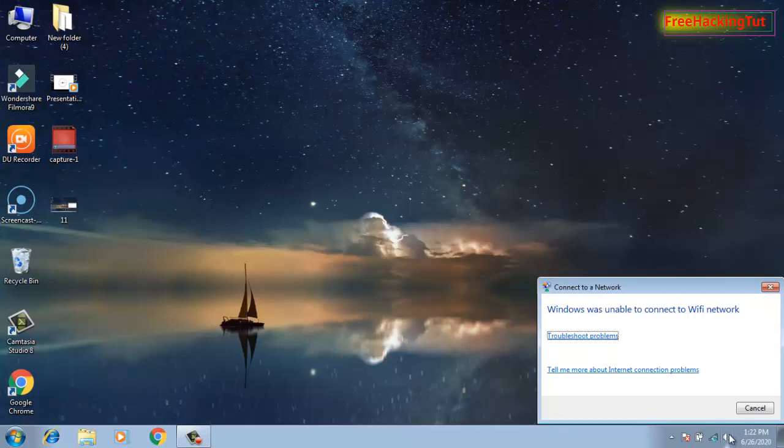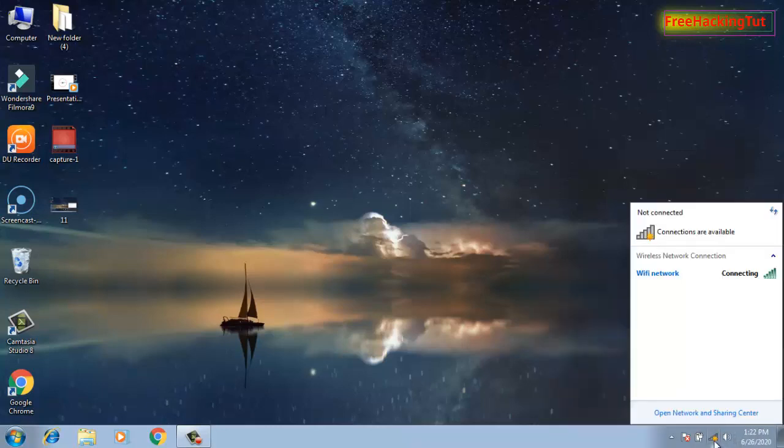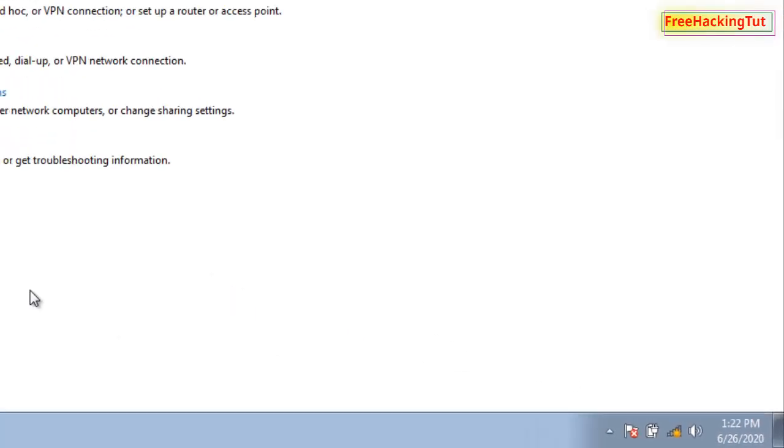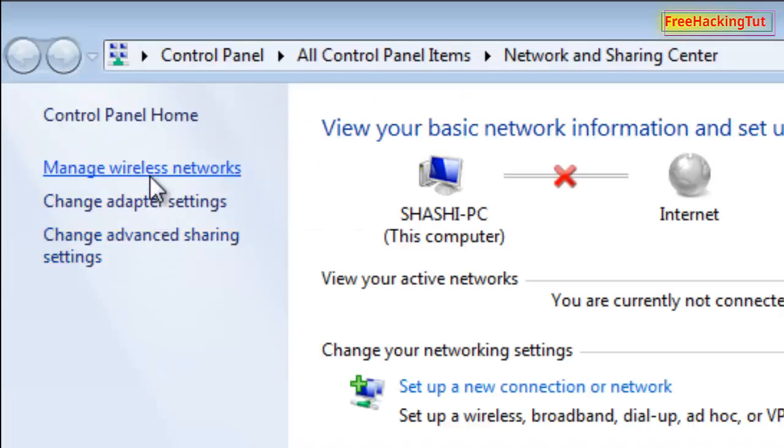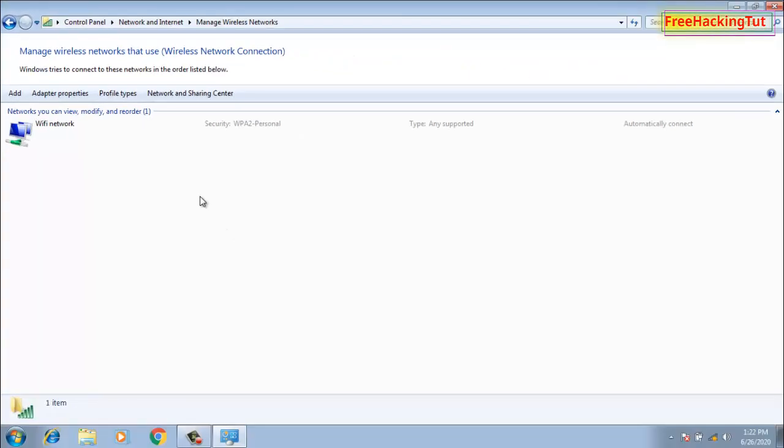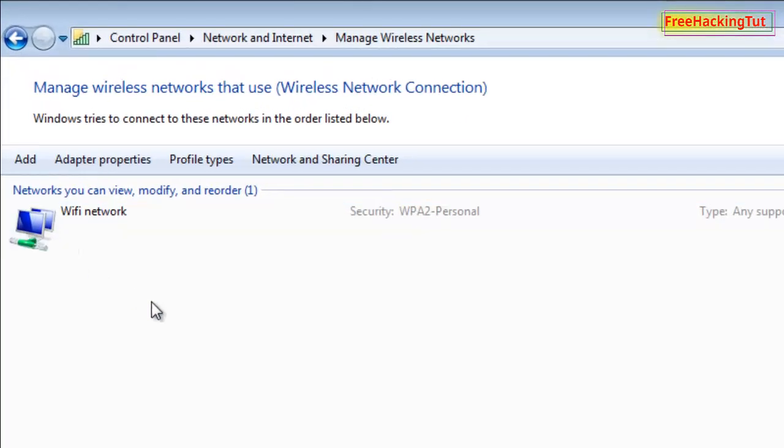To fix this problem, cancel this message, click on the Wi-Fi icon, and click on Open Network and Sharing Center. Now go to Manage Wireless Network and now you can see your Wi-Fi network name.